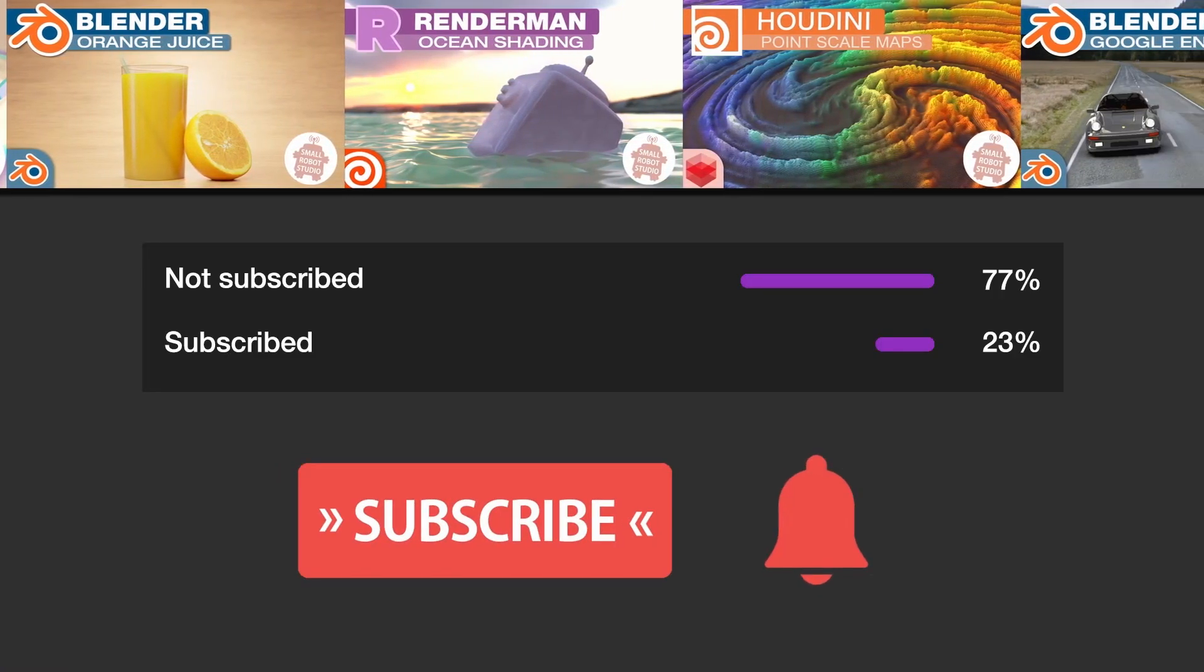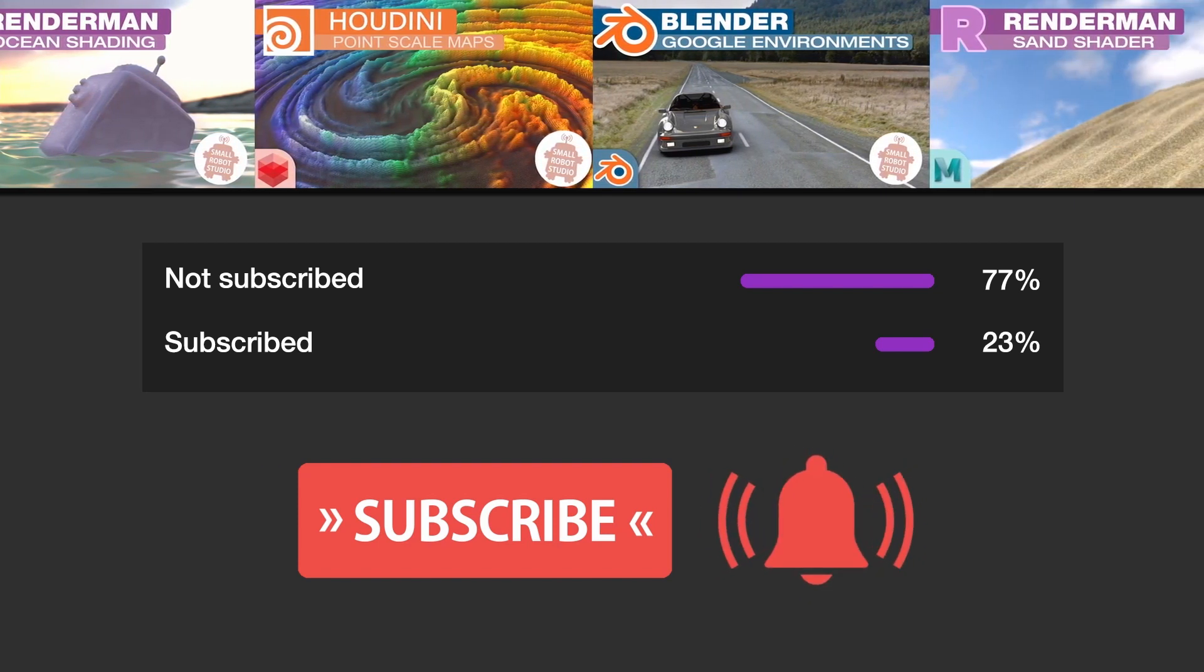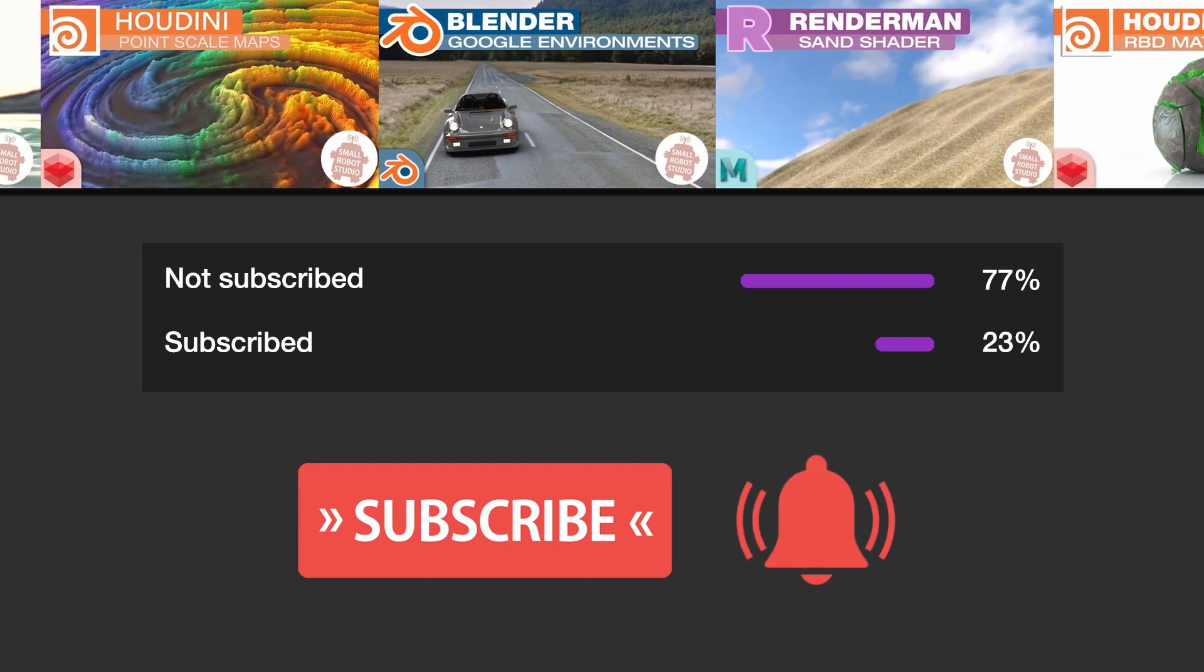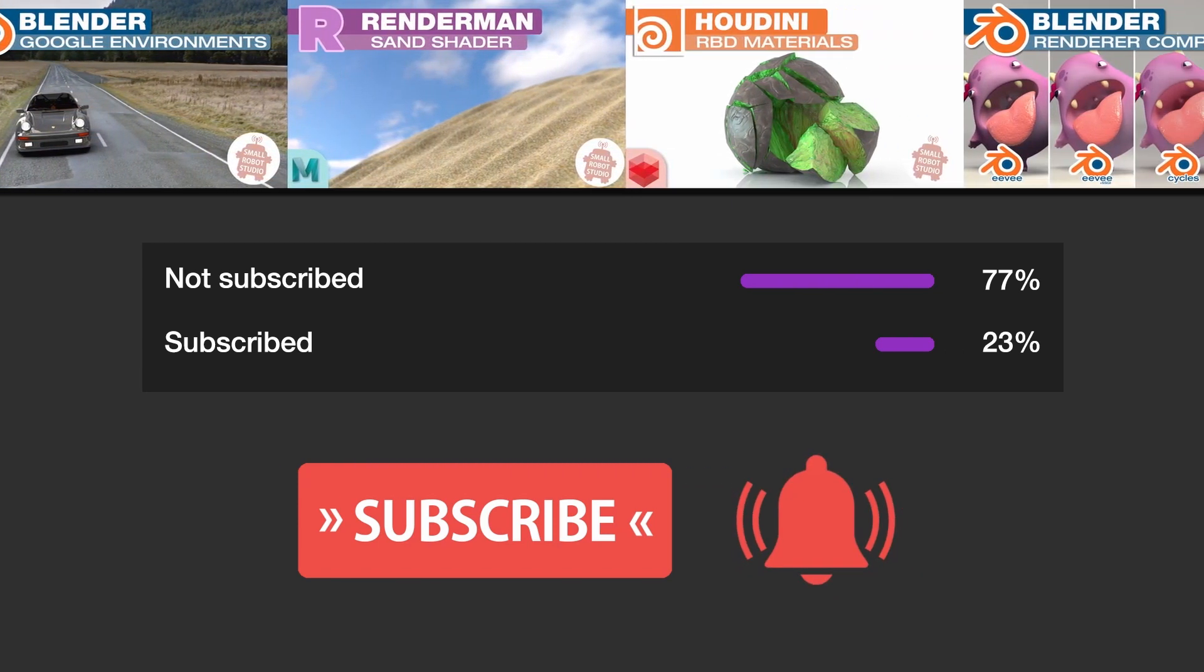And hey, make sure you're subscribed with notifications on, otherwise you may be missing out on the many tutorials that we're releasing for free each week here on YouTube.